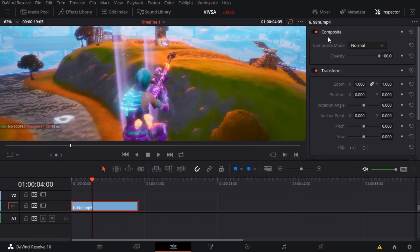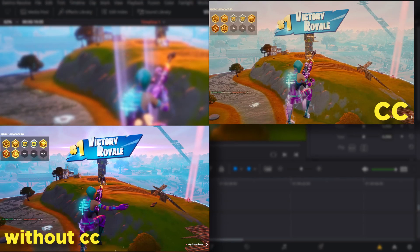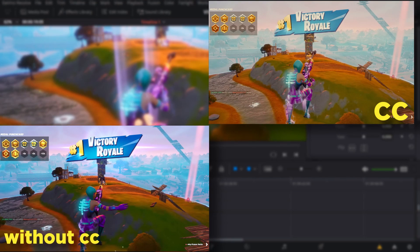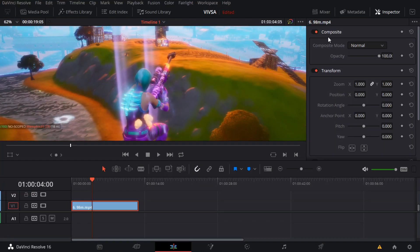Yo what's going on guys, it's your boy Luba. We back again making more tutorials. In this video I'm gonna teach you how to make a CC, aka color correction. It's super easy, simple.